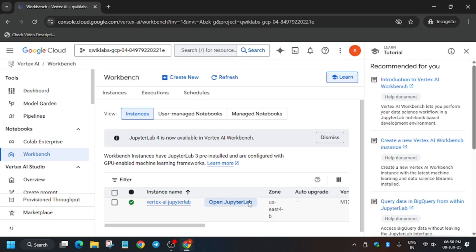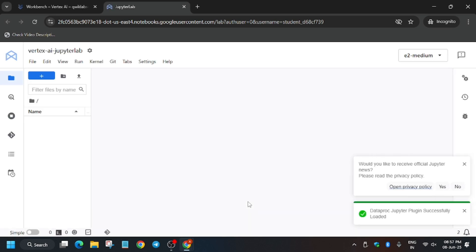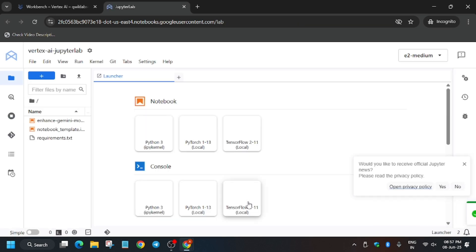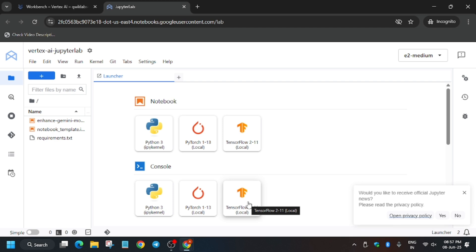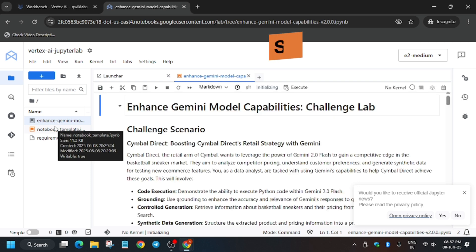Click on Workbench. We'll be using Jupyter Notebook for it. Finally, you have to click on Open Jupyter Lab. It will take a few seconds, so just wait. After a few seconds, here is the Jupyter Notebook and we have to open this file, Enhanced Gemini.